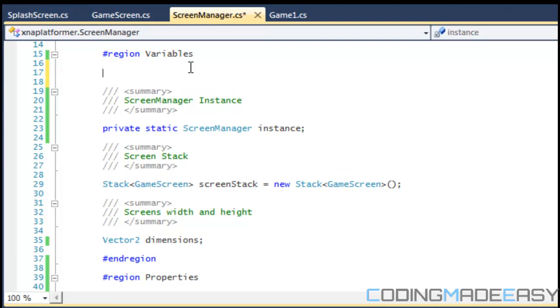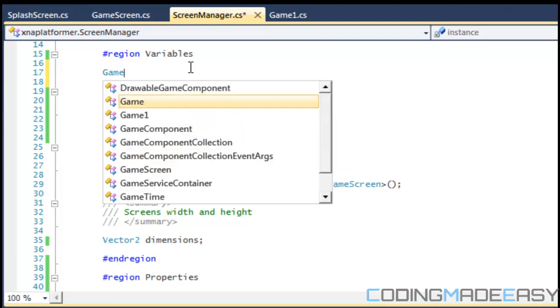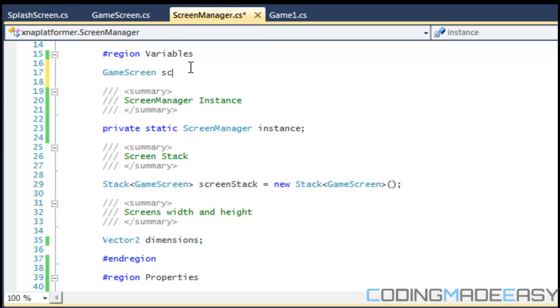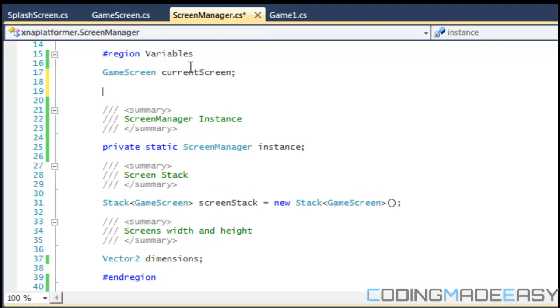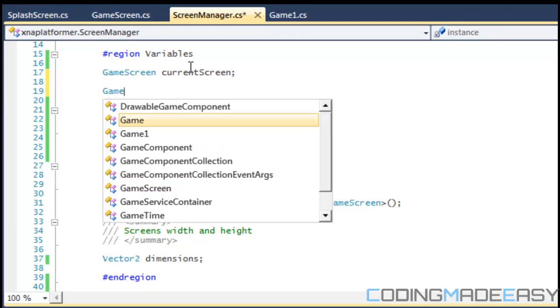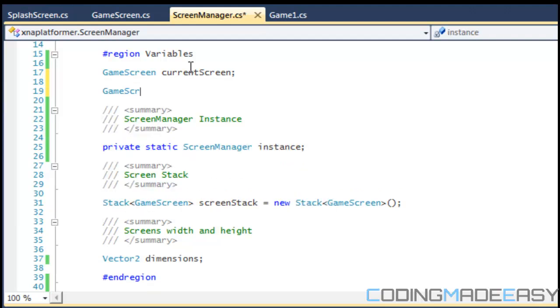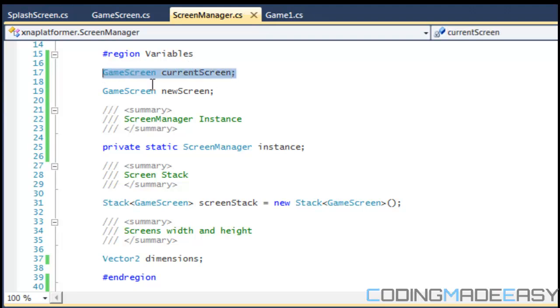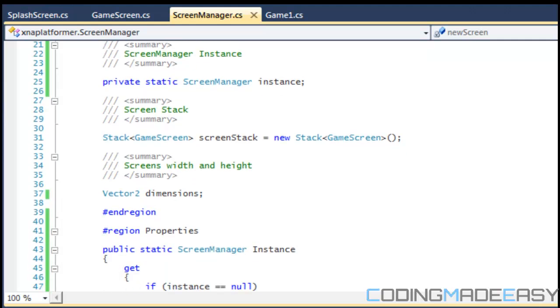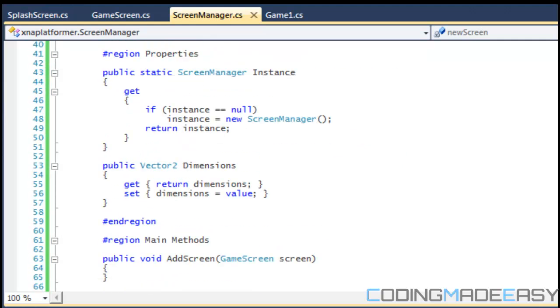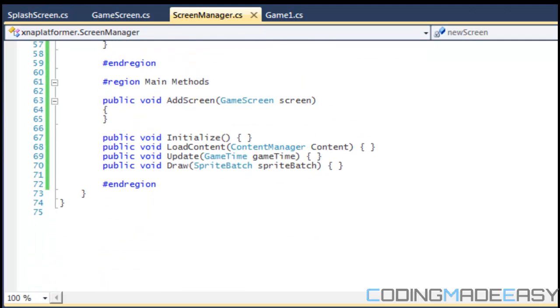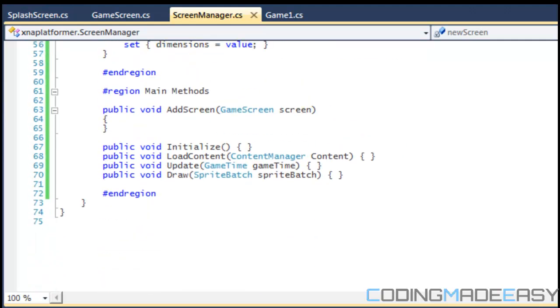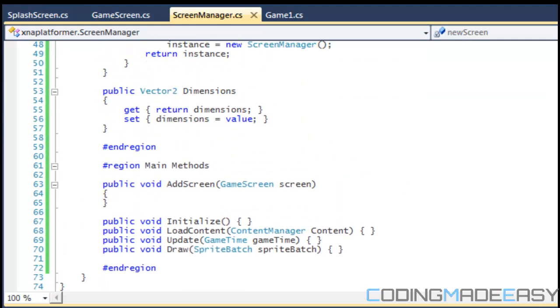So we're going to need a game screen, the current screen, and we're going to need another game screen, call it new screen. Okay, so the current screen is going to be the screen that's currently being displayed and the new screen is going to be the screen that's going to be overlapping the other screen or going to be at the top of the stack.